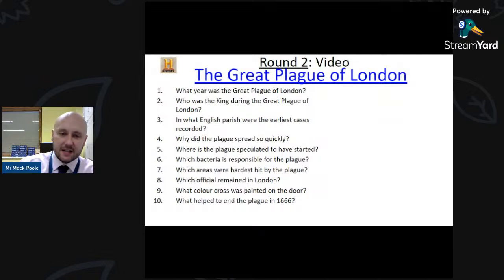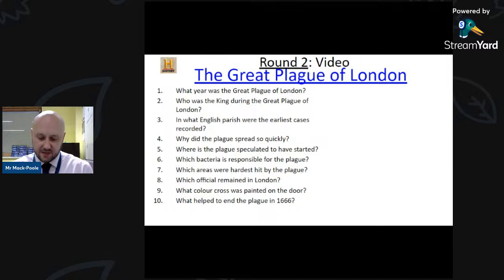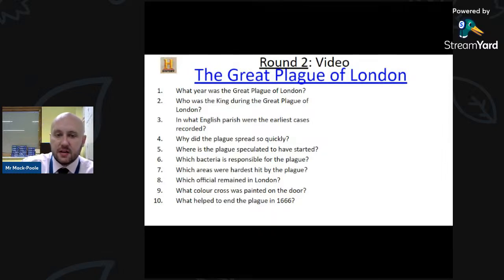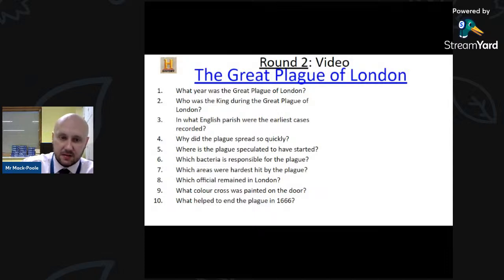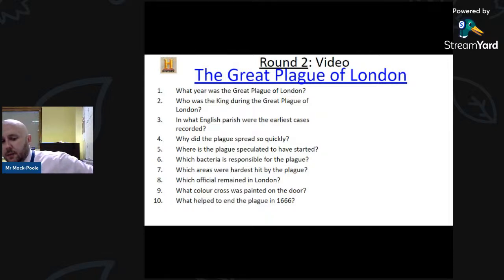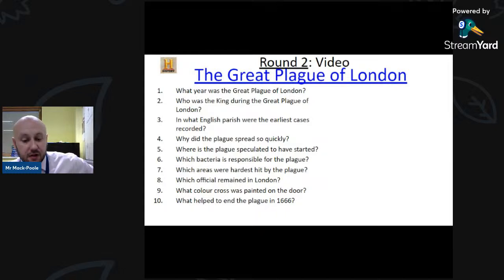Now let's see if you can answer any of these questions from the video. In what year was the Great Plague of London? Who was the King during the Great Plague? In what English parish were the earliest cases recorded? Why did the plague spread so quickly? Where is the plague speculated to have started? Which bacteria is responsible? Which areas were hardest hit? Which official remained in London? What colour cross was painted on the door? And finally, what helped end the plague in 1666? Put your answers in the Slido — you don't have to answer all of them, just put a number next to the ones you know.